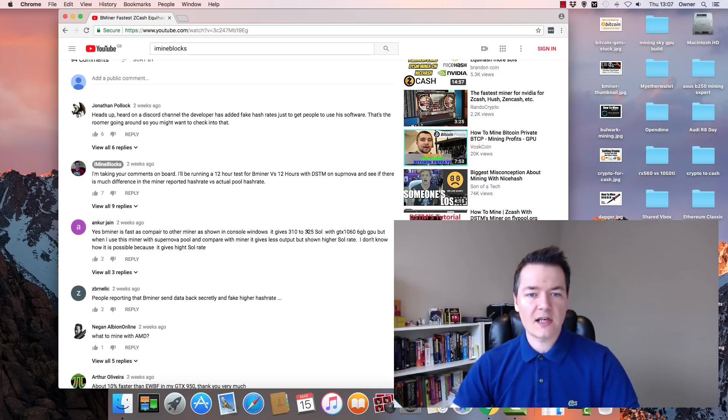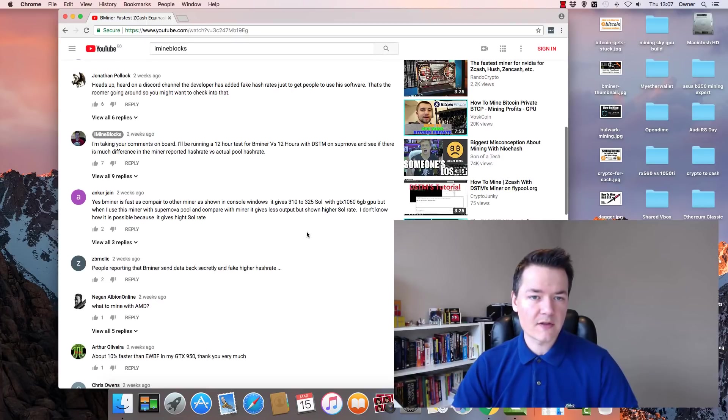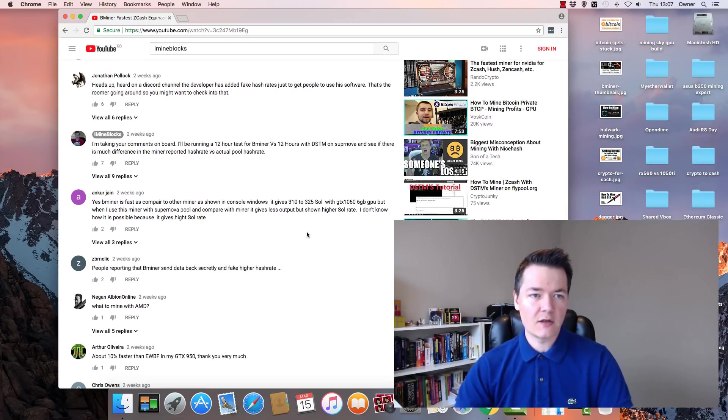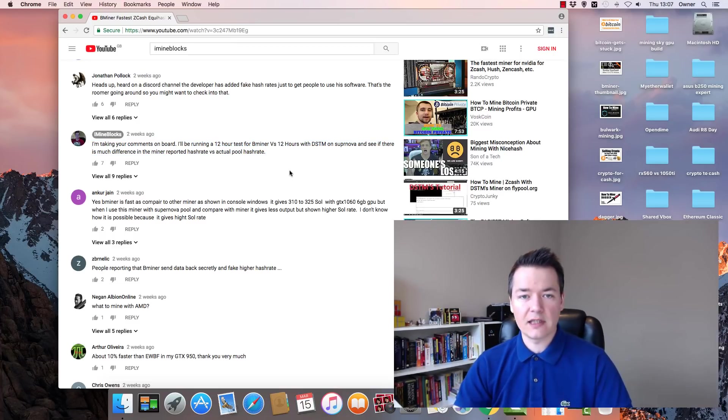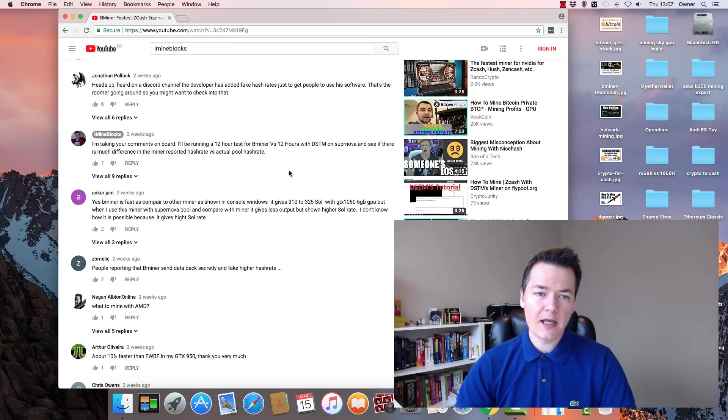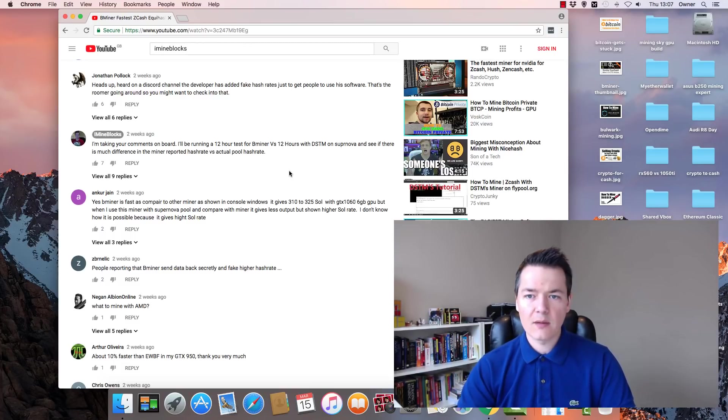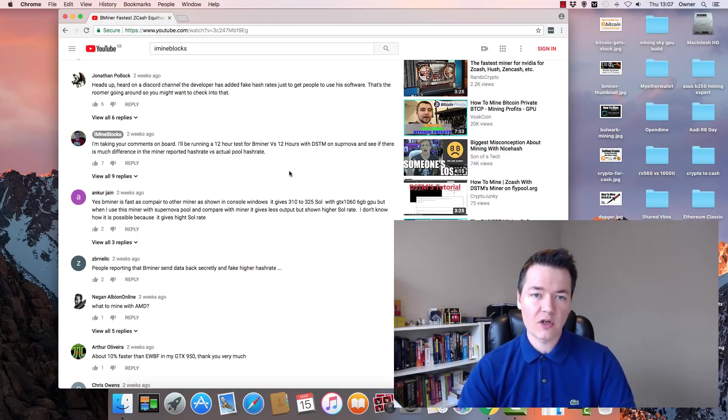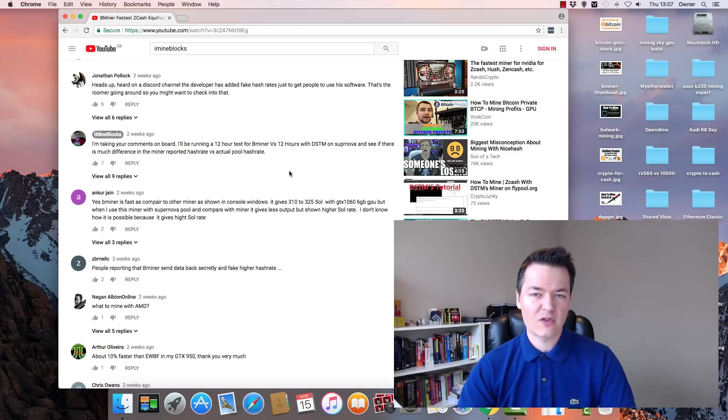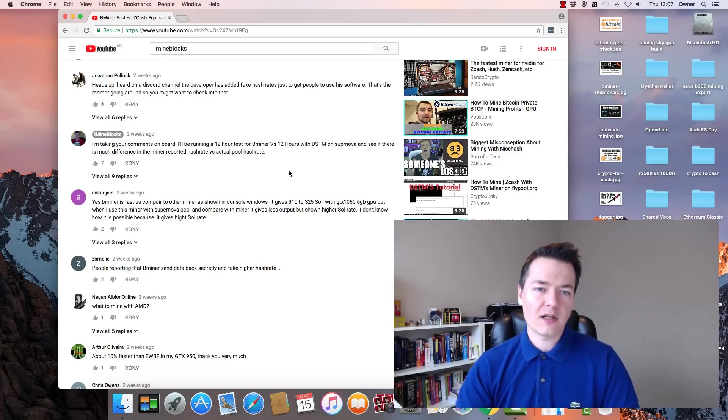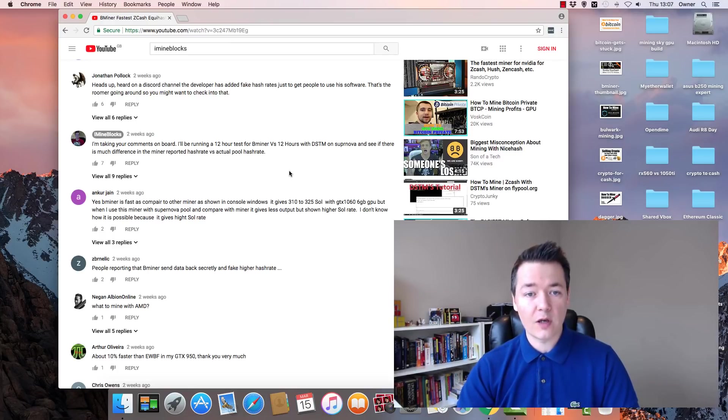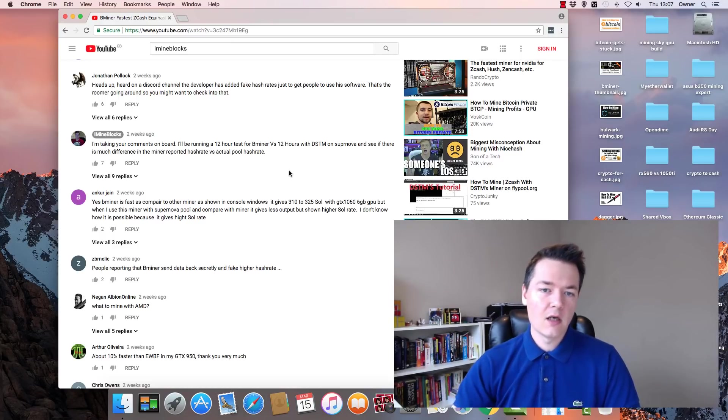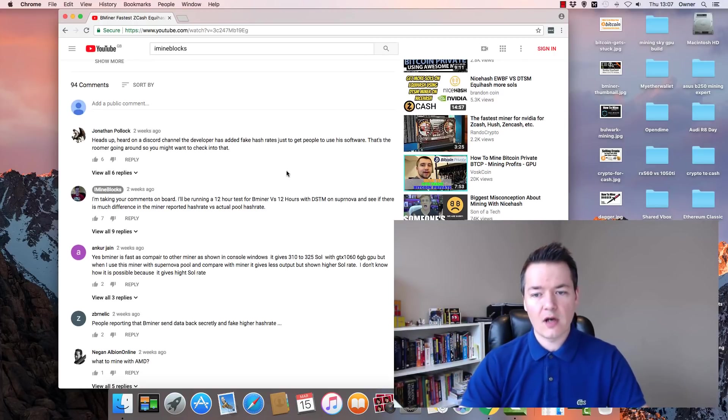I do read all of your comments and I decided to take some action. I said I was going to do a 12-hour test on the B-miner versus a 12-hour test on the DSTM miner. In actual fact, I did a 24-hour test on each miner. Originally I was going to do it with Supernova but I ended up doing it with Flypool because there were problems with Supernova displaying the hash rate. I've done a 24-hour test with both miners on Flypool.